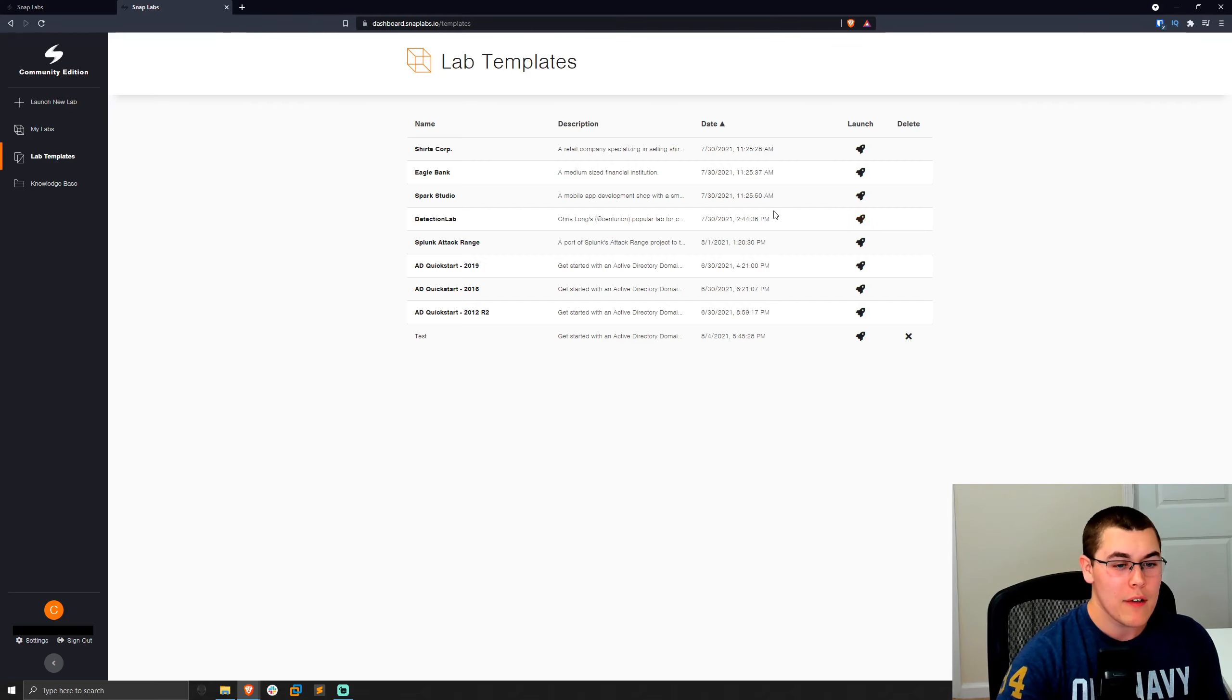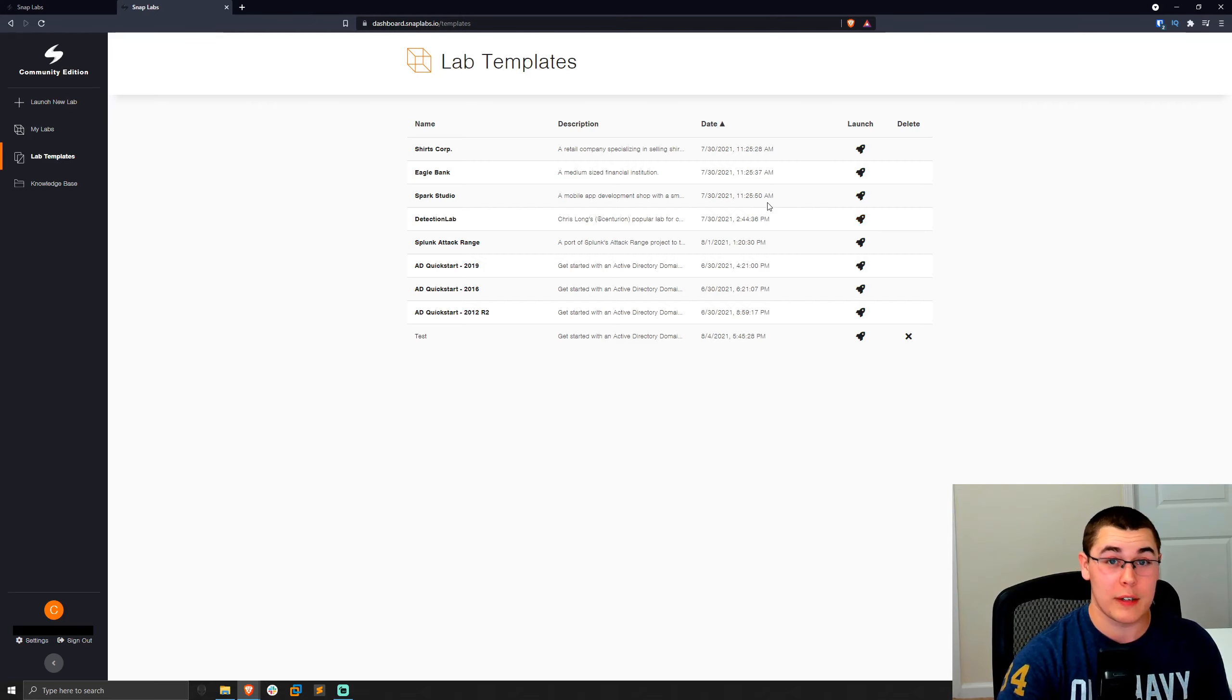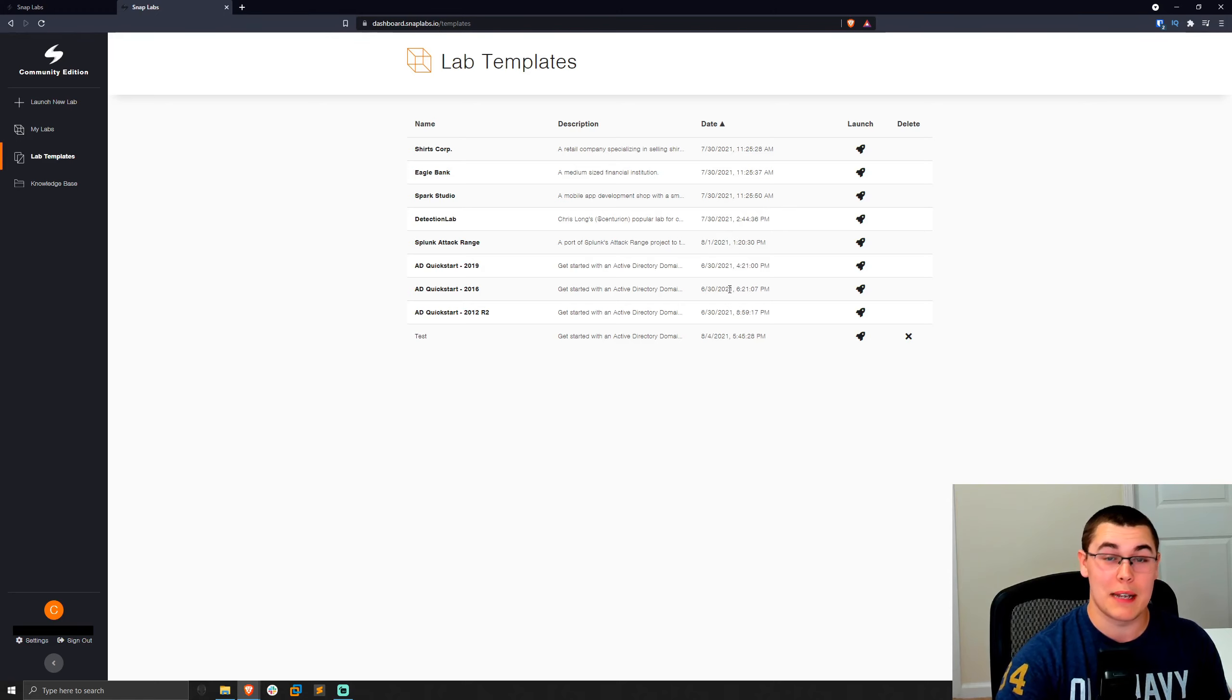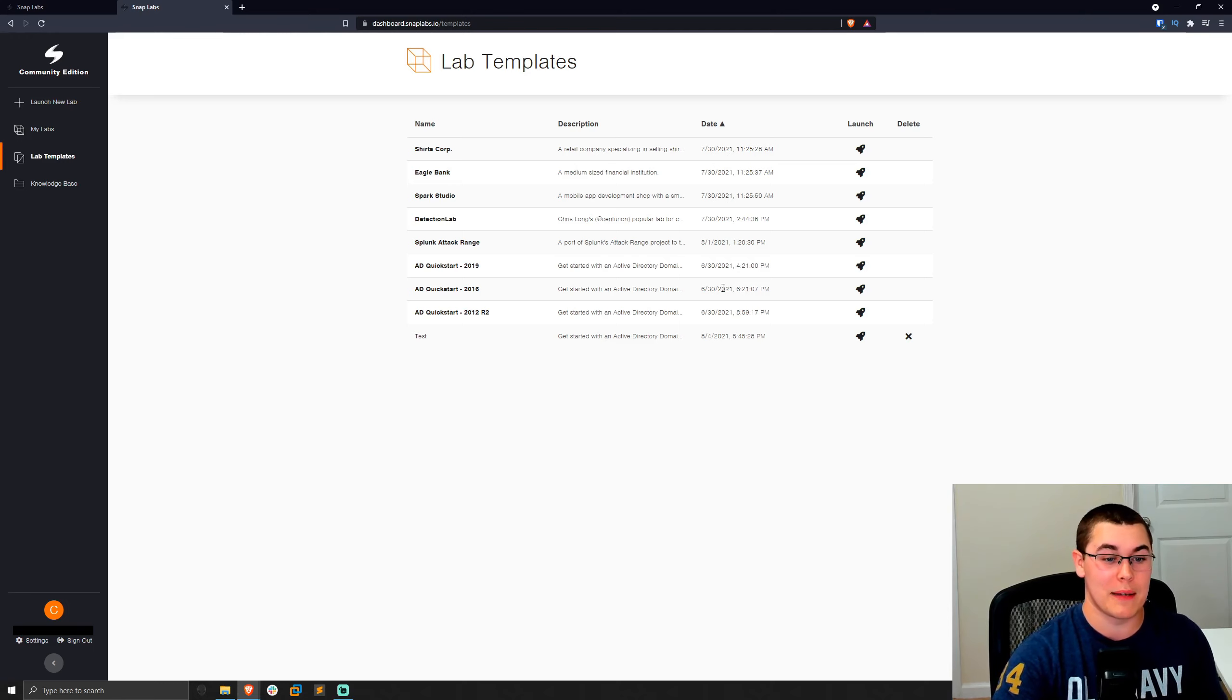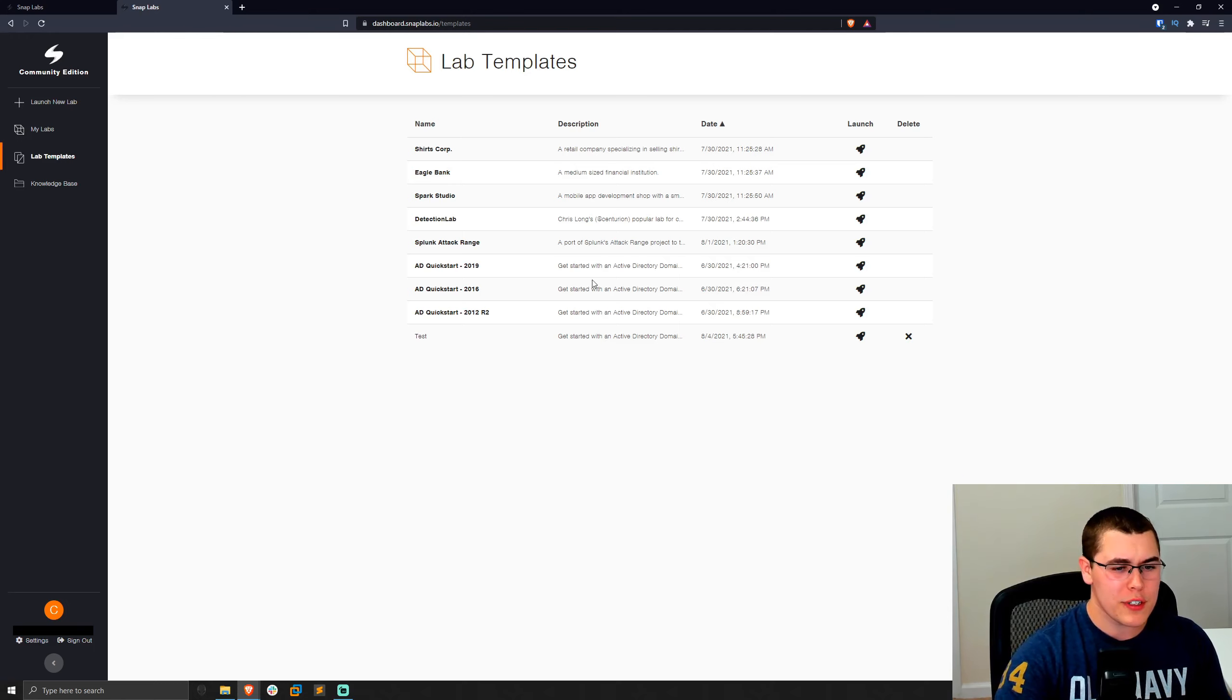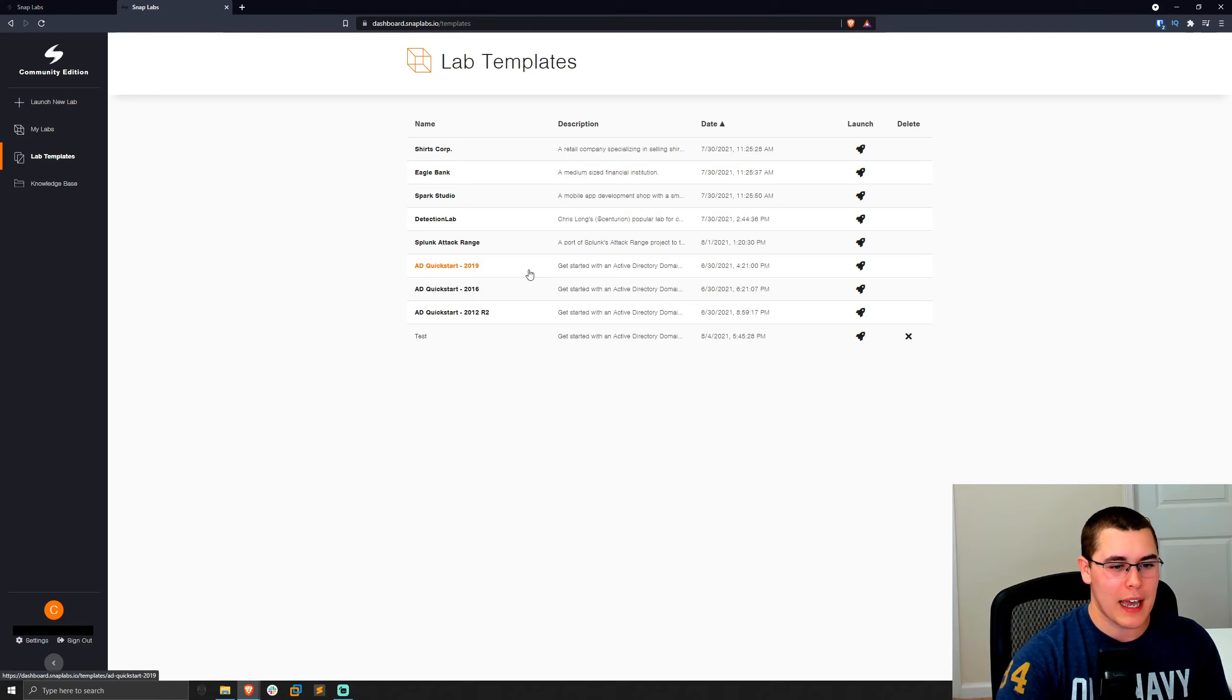Now, for example, if we were to get started with building a lab, we could go ahead and start from a template and build on it and then create a new template based on that. So you can keep building on those labs and making bigger and better templates. So for example, let's go ahead and start a lab. We'll go off of AD Quickstart 2019.